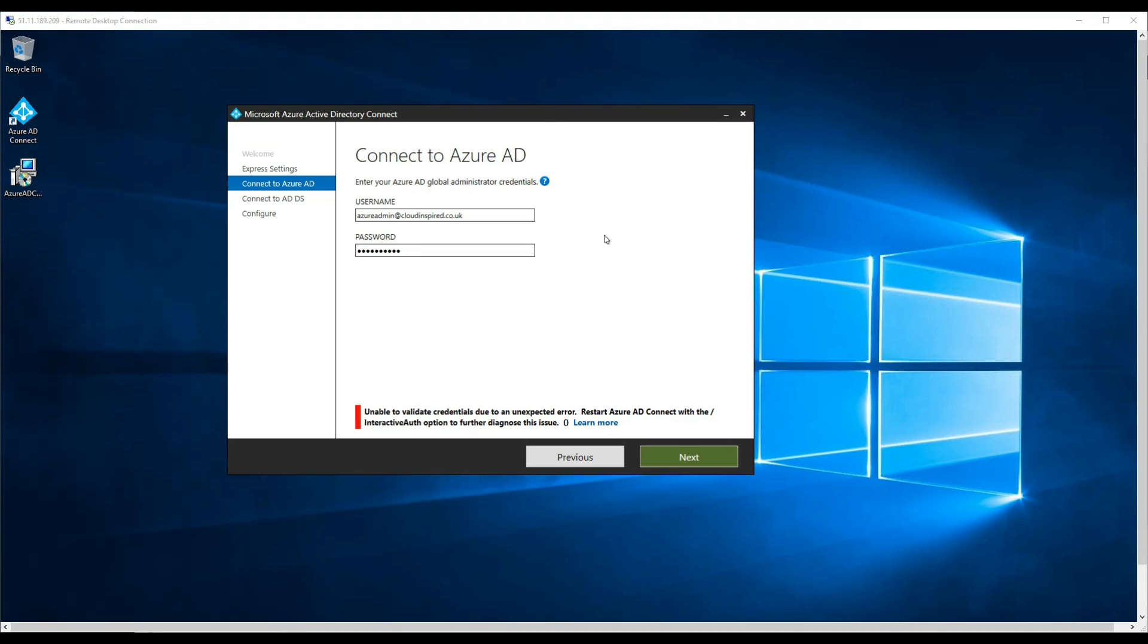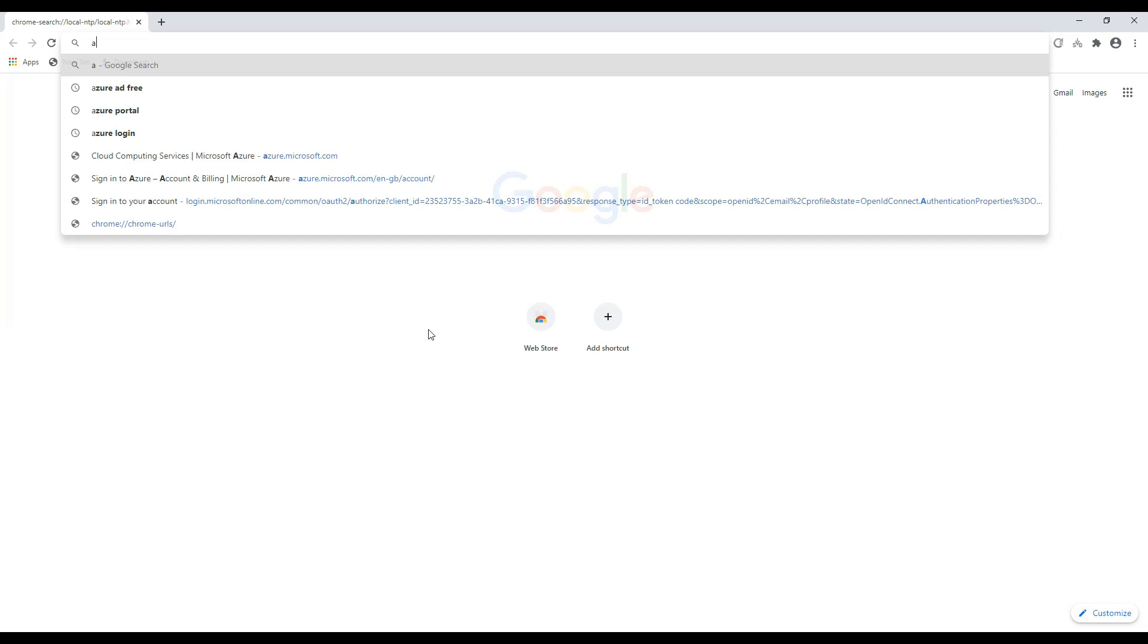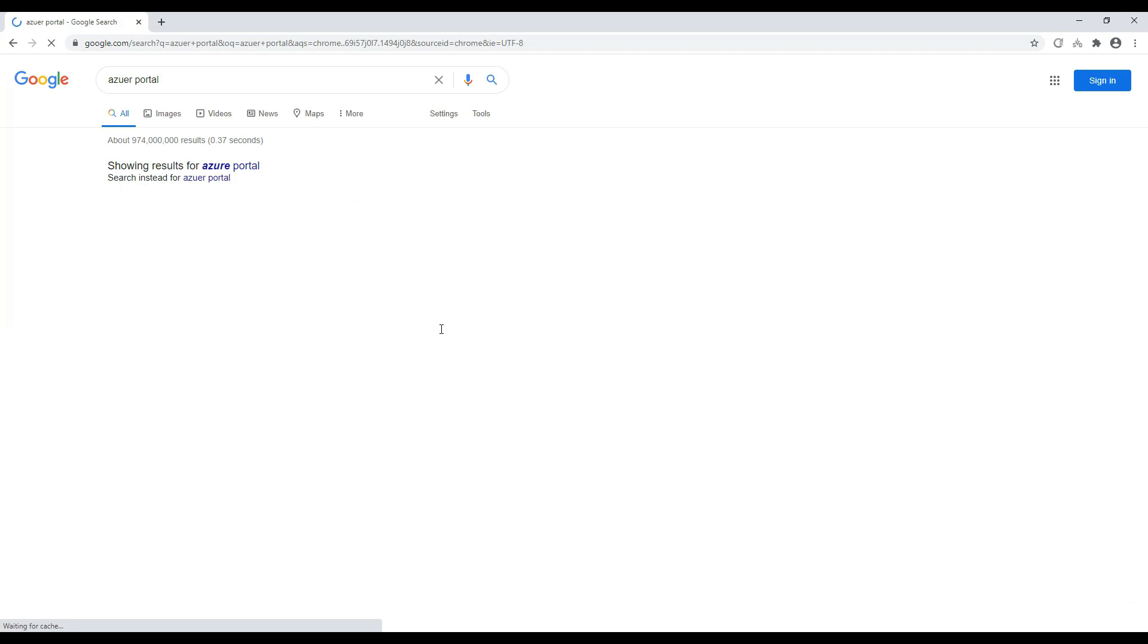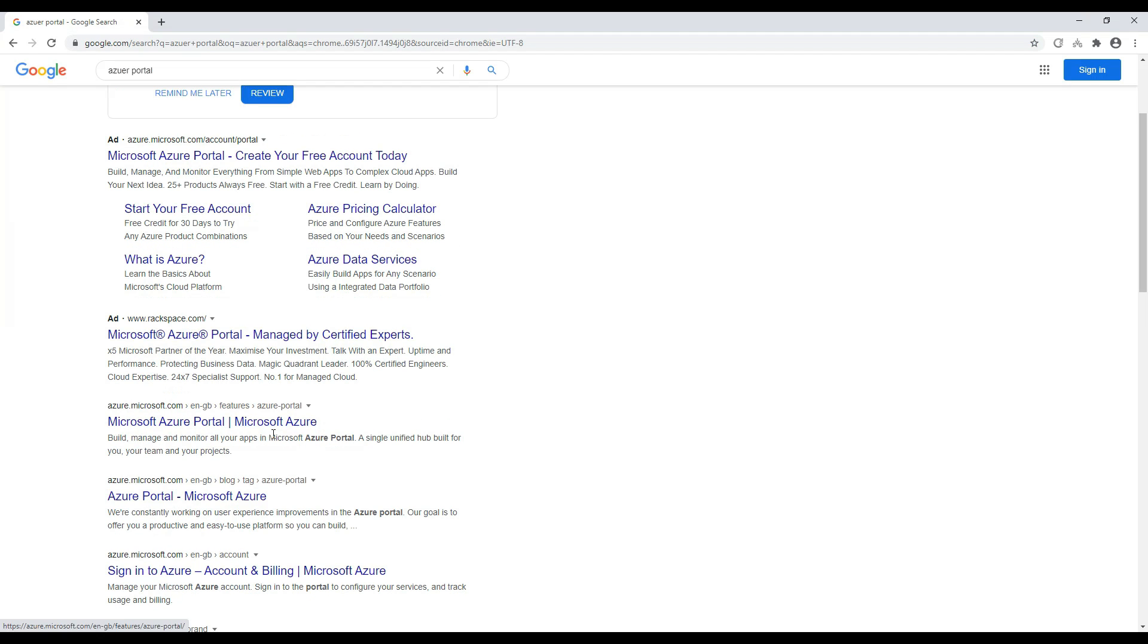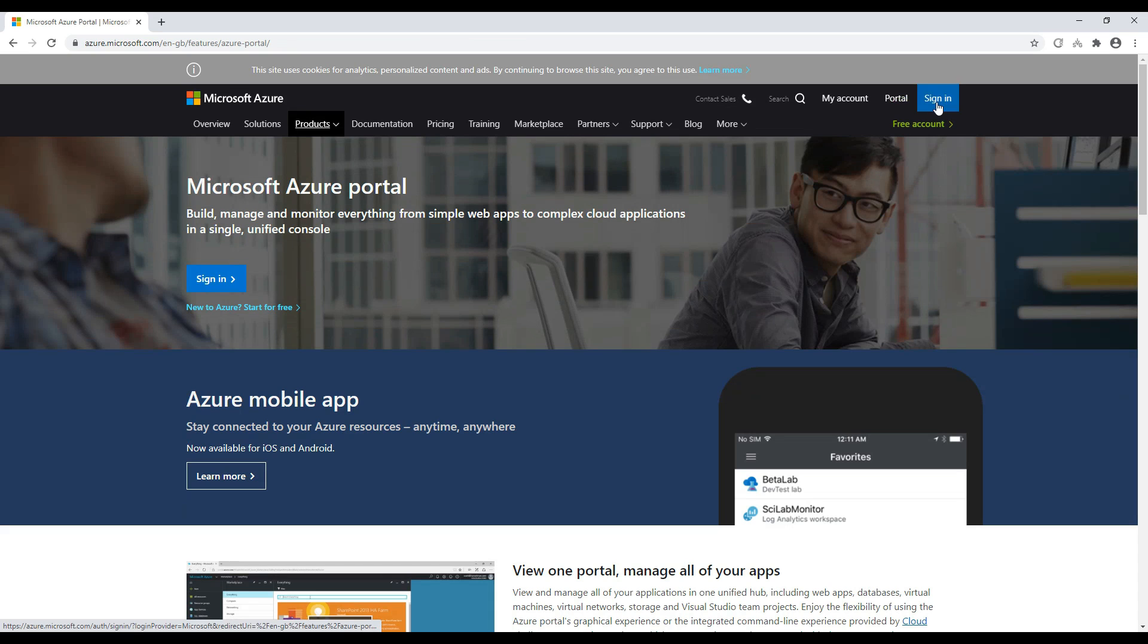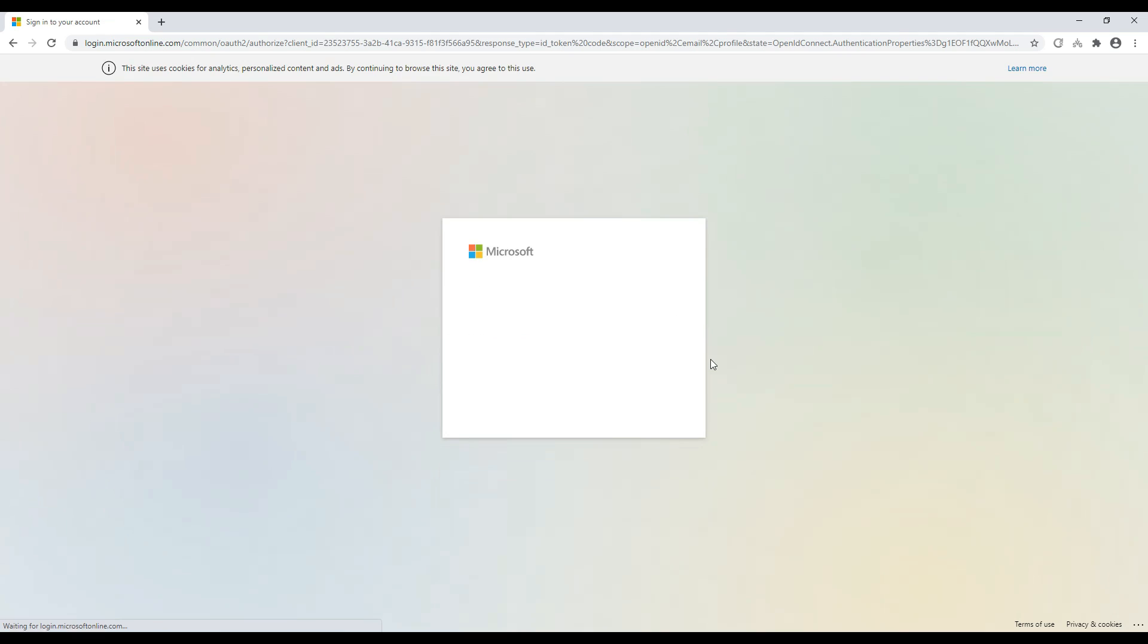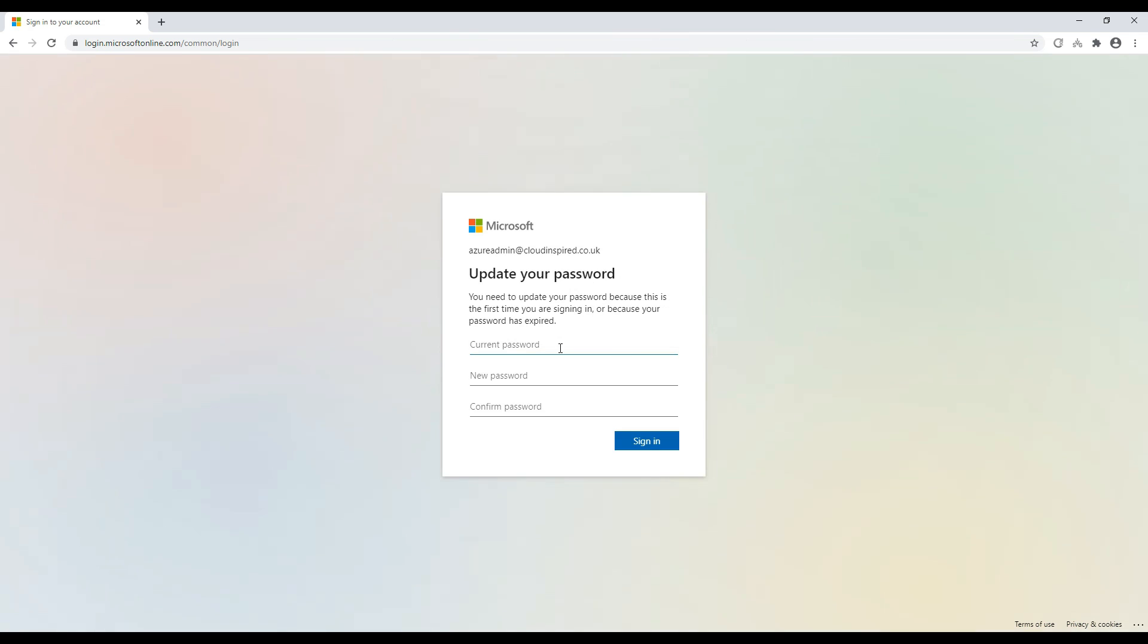We need to connect to Azure AD with our global administrator account that we created earlier. As you can see, we actually get an error. If we try to log in with that account on the Azure portal, and enter the password, we can see we're prompted to update our password. That's the reason why we're getting a failure. Update it and then we will try again within AD Connect.